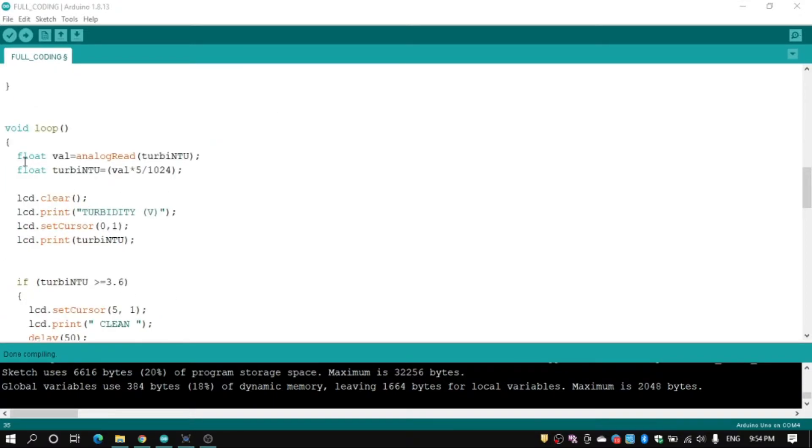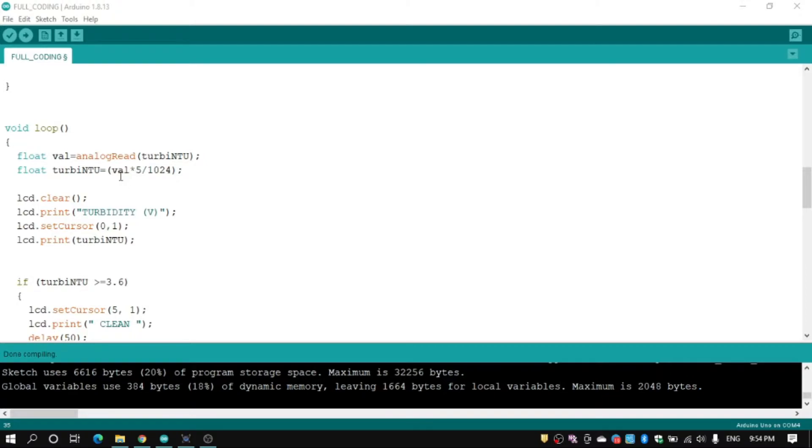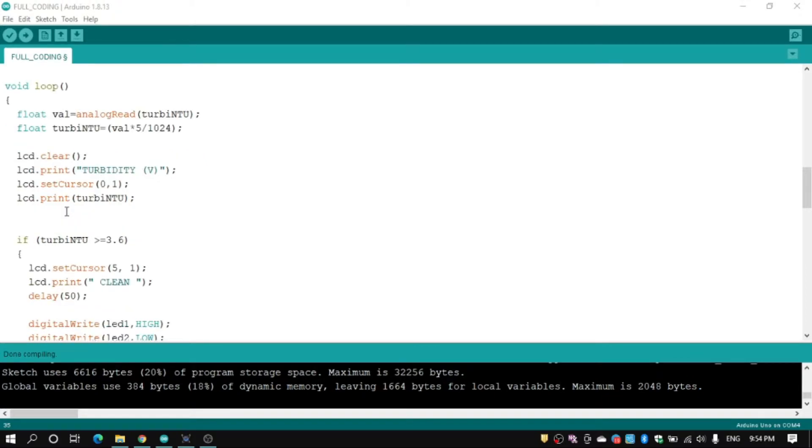And float for turbidity formula we use turbidity analog, we convert to voltage which is maximum 5V and we show turbidity to LCD.